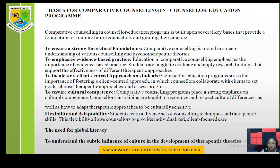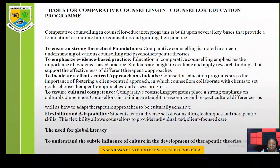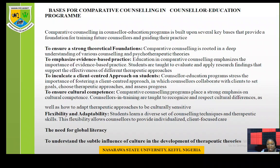We are back again to continue our lecture. This afternoon we'll be talking about the basis for comparative counseling in counselor education programs. Comparative counseling in counselor education programs is built upon several key bases that provide a foundation for training future counselors and guiding their practices.